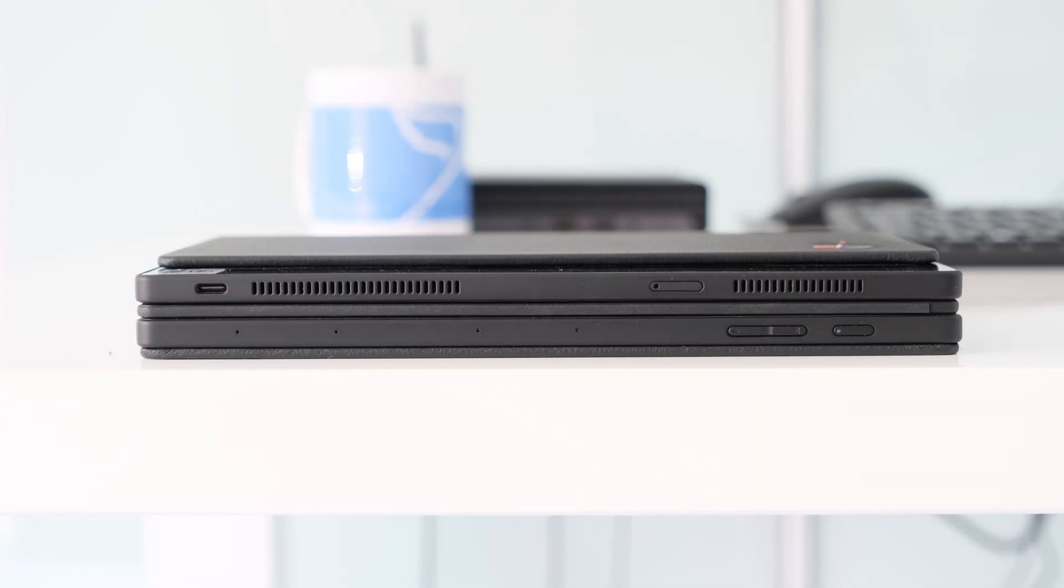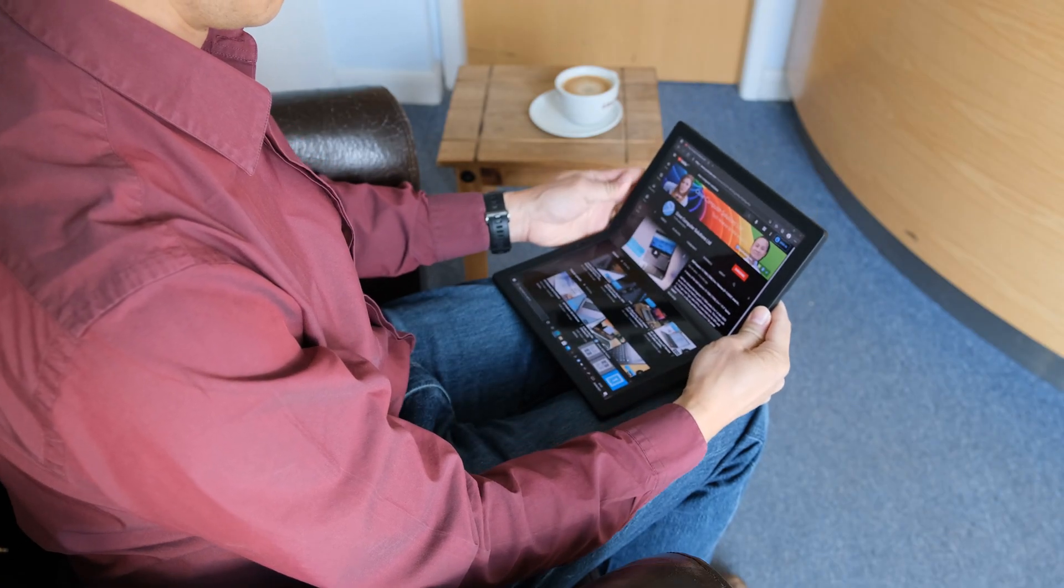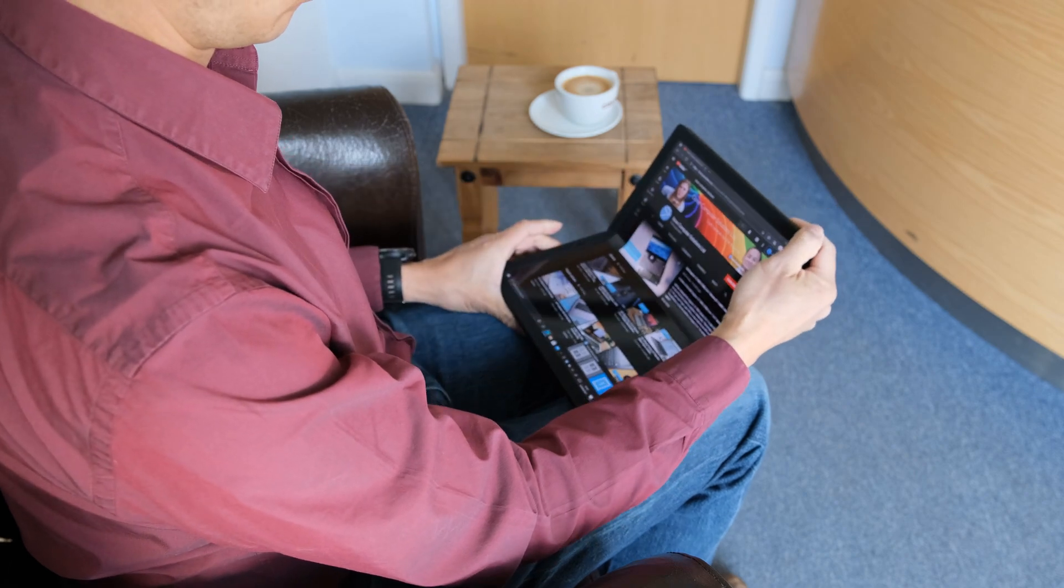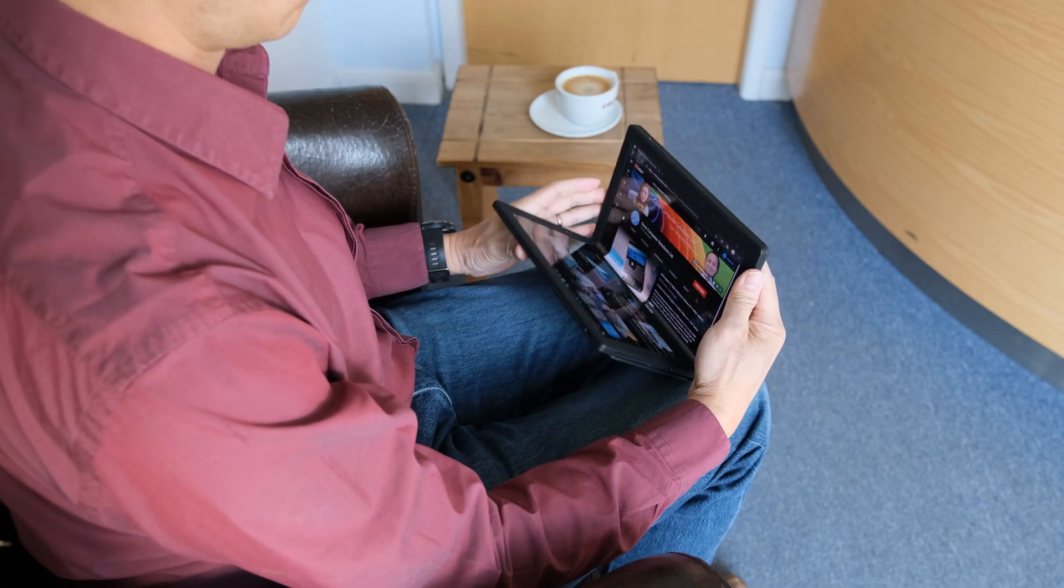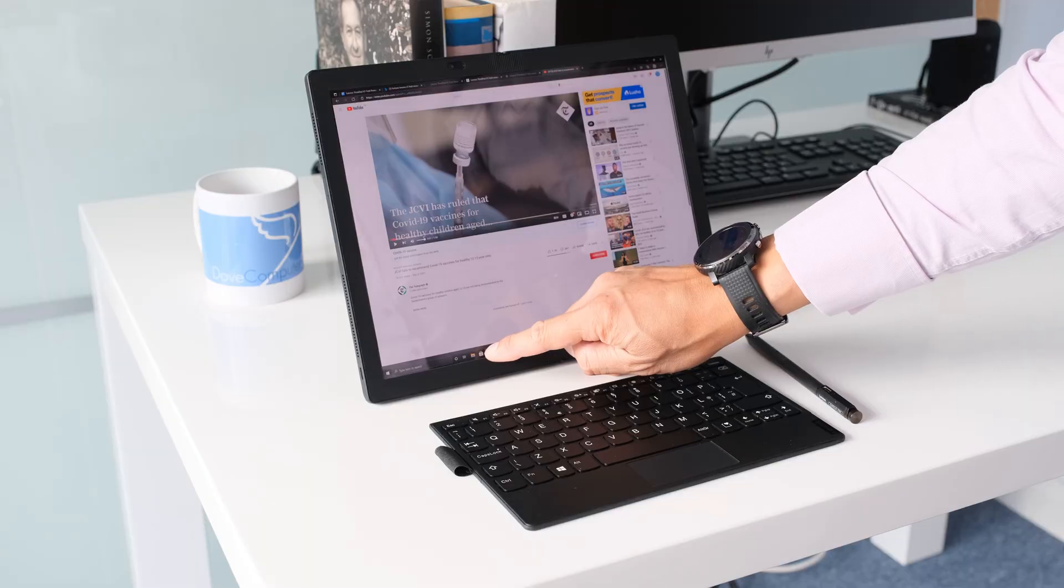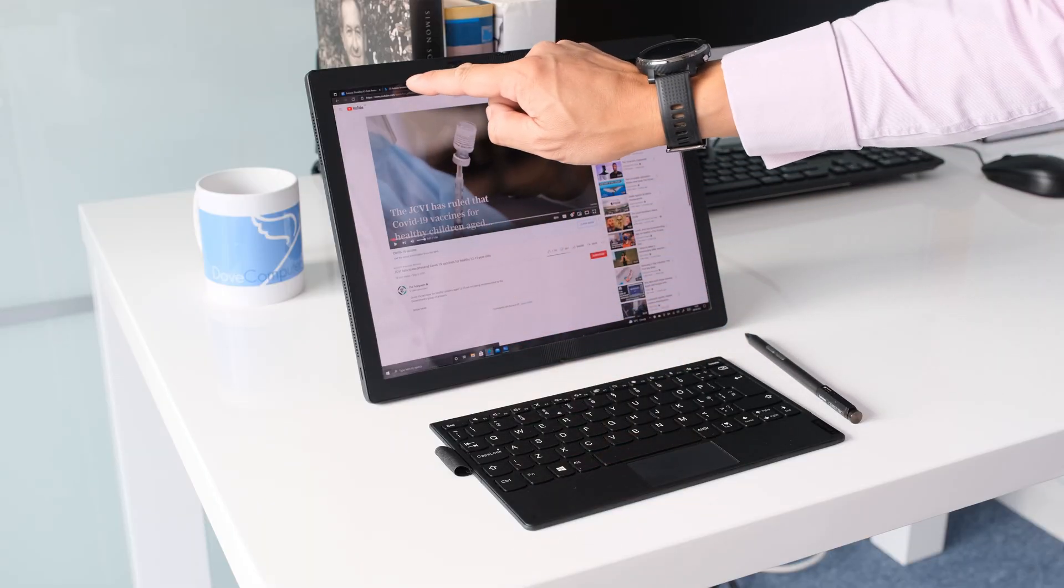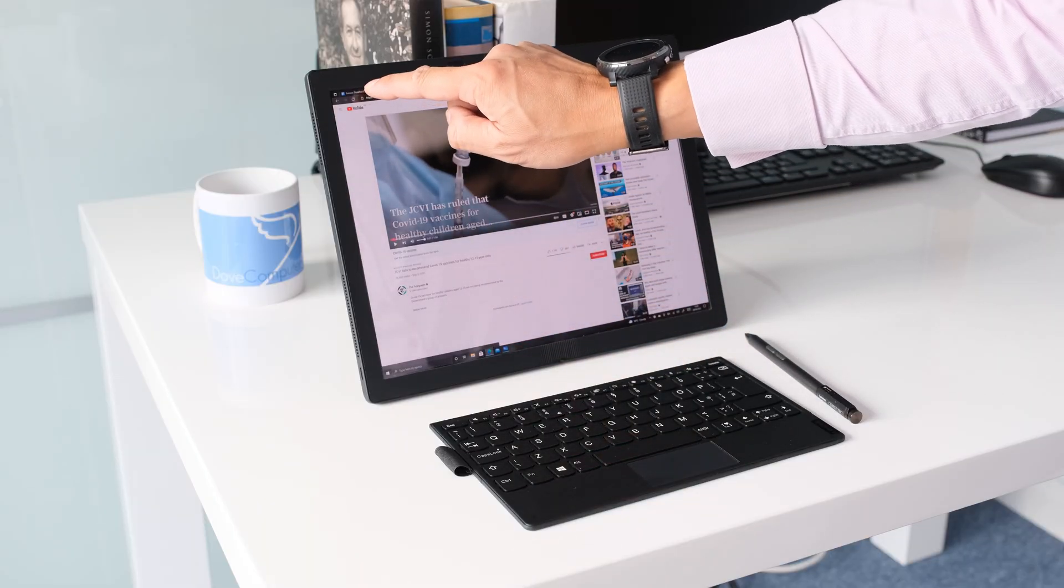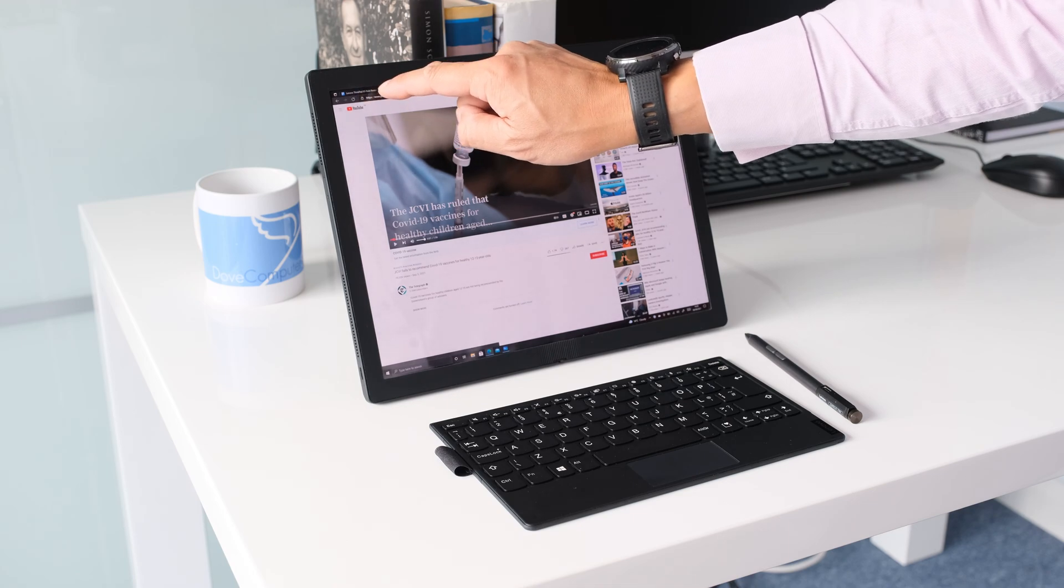A power button is present on the side along with a volume rocker switch. Wireless connectivity is taken care of with the Wi-Fi 6, 802.11ax and Bluetooth 5.1 card. Wi-Fi 6 connectivity was excellent during testing along with a very reliable Bluetooth connection to the included keyboard.